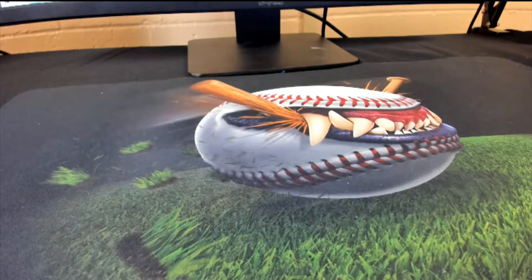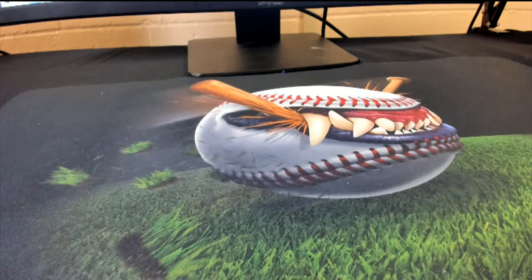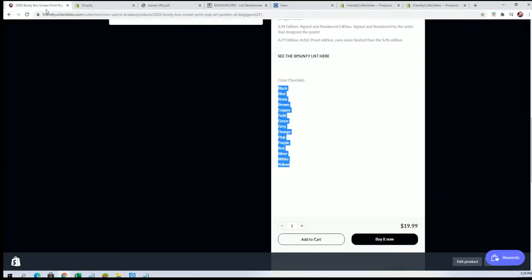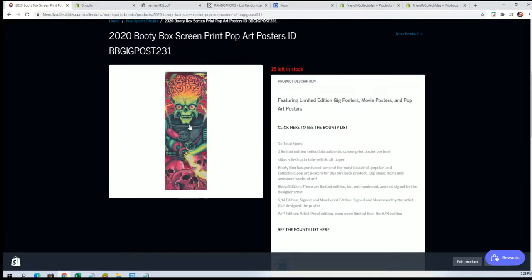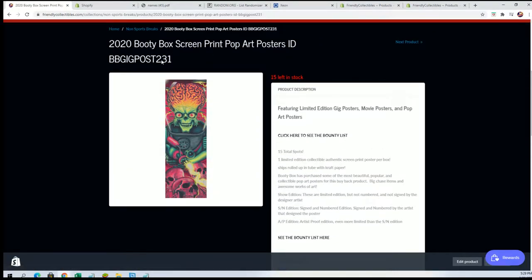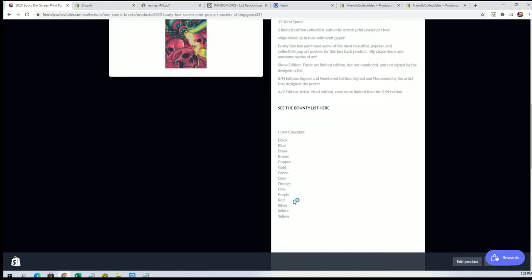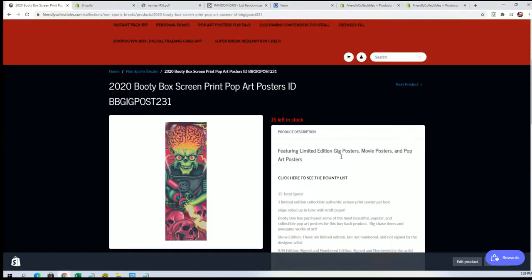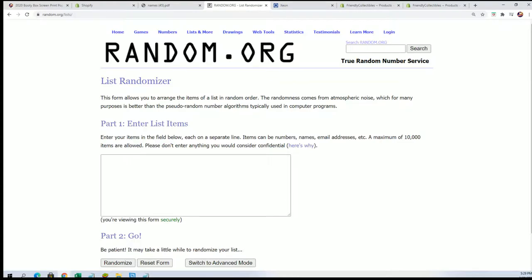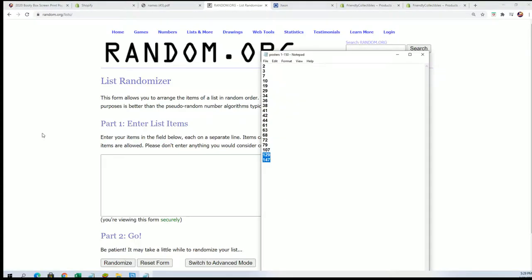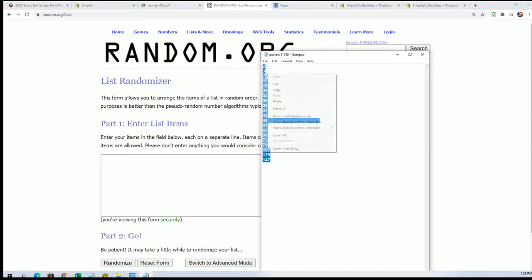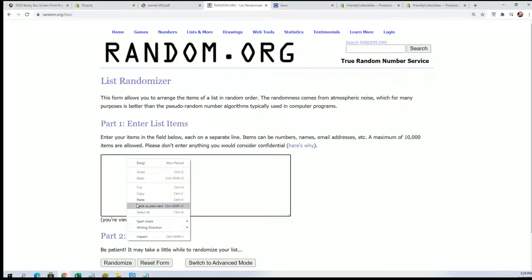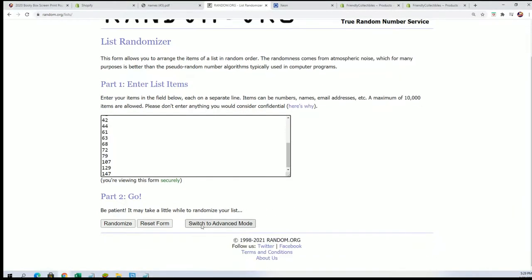Pop art poster break and we have more of these available. This is always really exciting. Everybody gets a color spot. We're going to find out who gets what color spot. The first thing we're going to do is randomly select the box number we're going to open up for this break. So let's go ahead and do that. Here we go, seven times through. Our box will be up on the top of the list after seven times through.